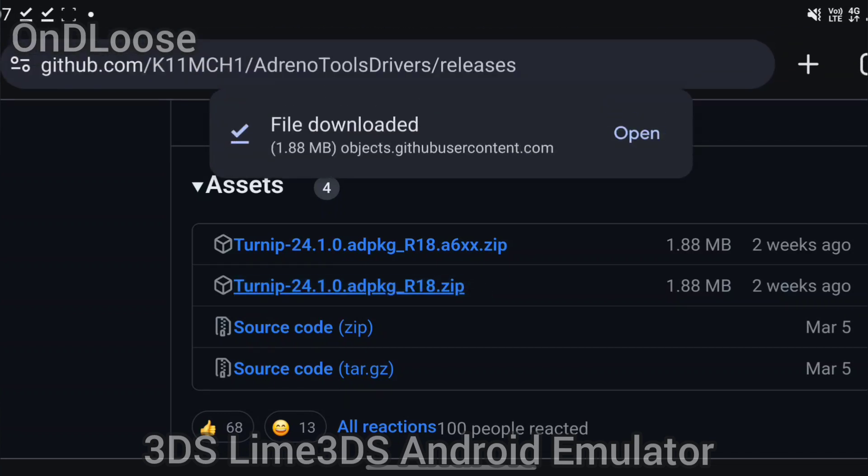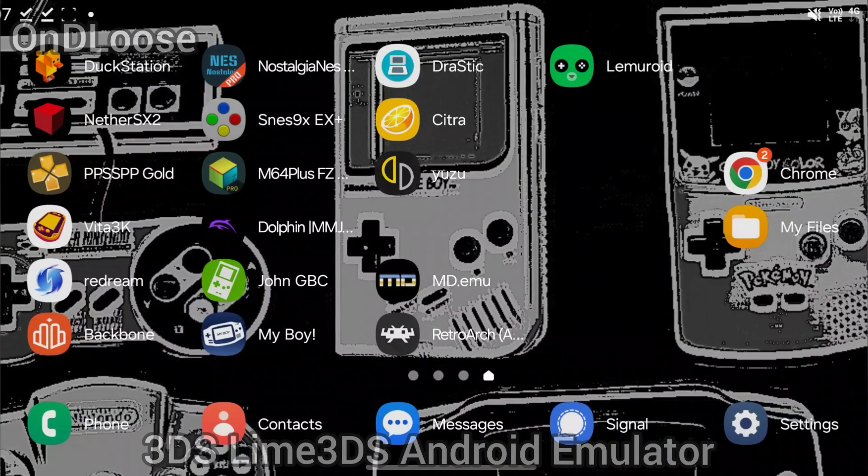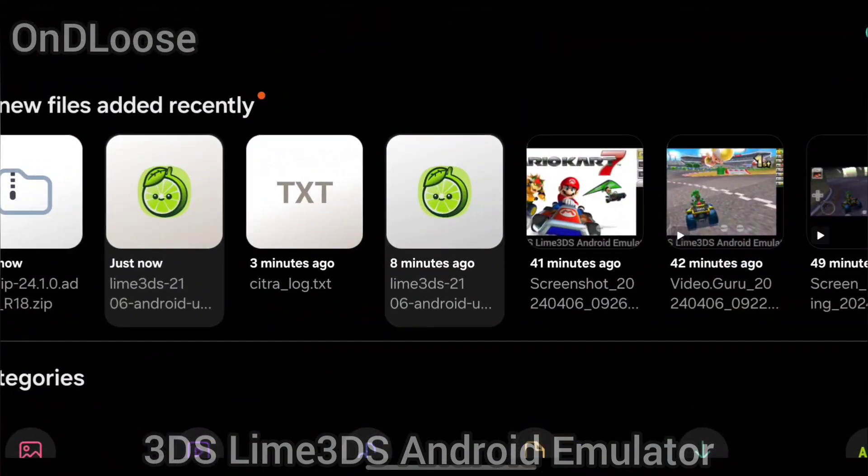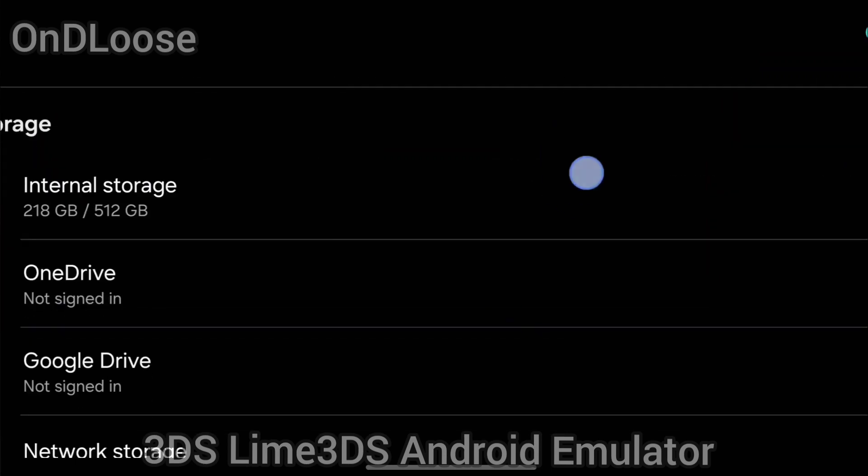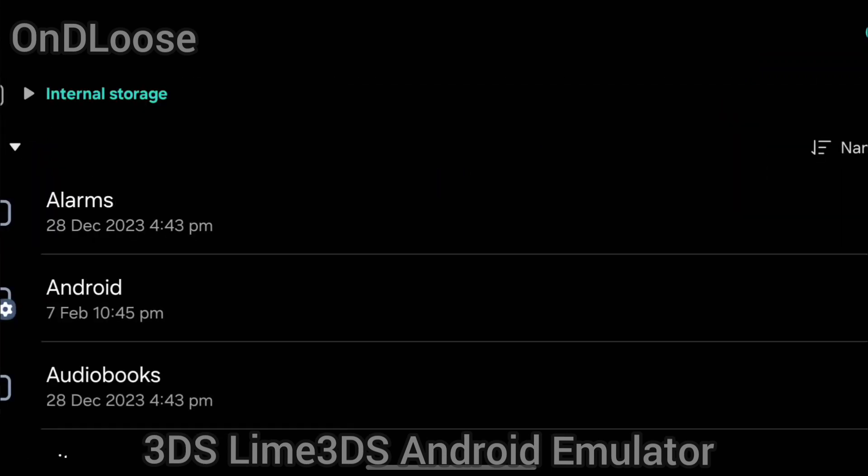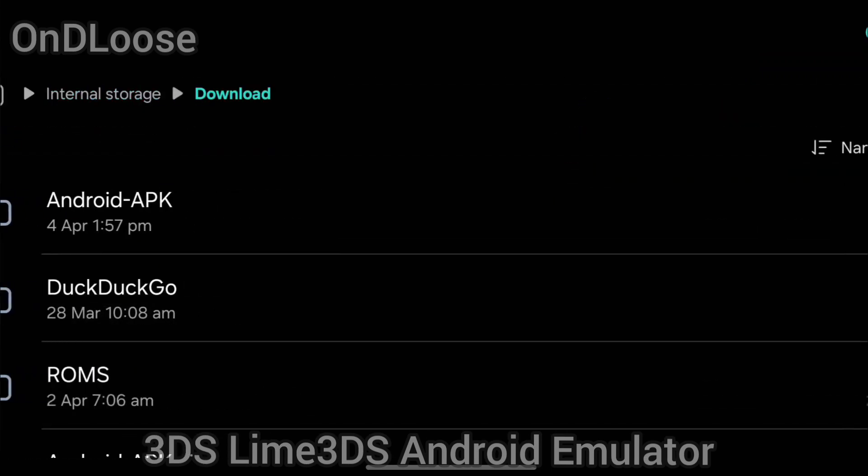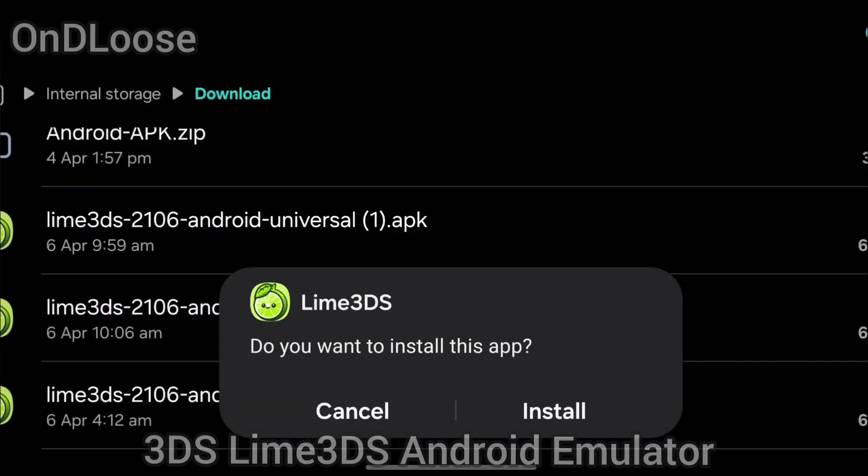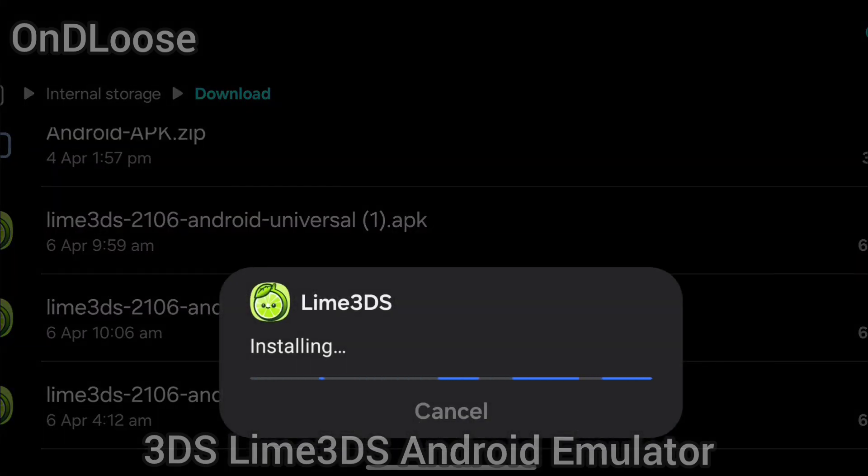So now we've got both those files, we're going to head back to the home screen, we're going to go to our files, and we're going to go to internal storage. Let's go down to download, install the latest one, so we install that Lime 3DS.